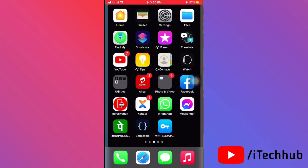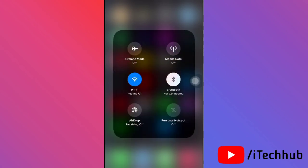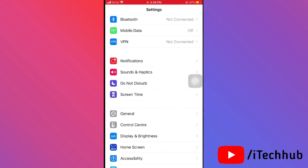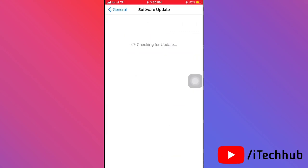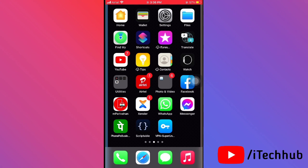The last and most important solution is to check for a software update on your iPhone or iPad. First open Control Center and tap on Wi-Fi to connect your device, then go back to the home screen and open Settings. Scroll down, tap General, and the second option is Software Update. If an update is available, please update to the latest version to fix the lagging issue.